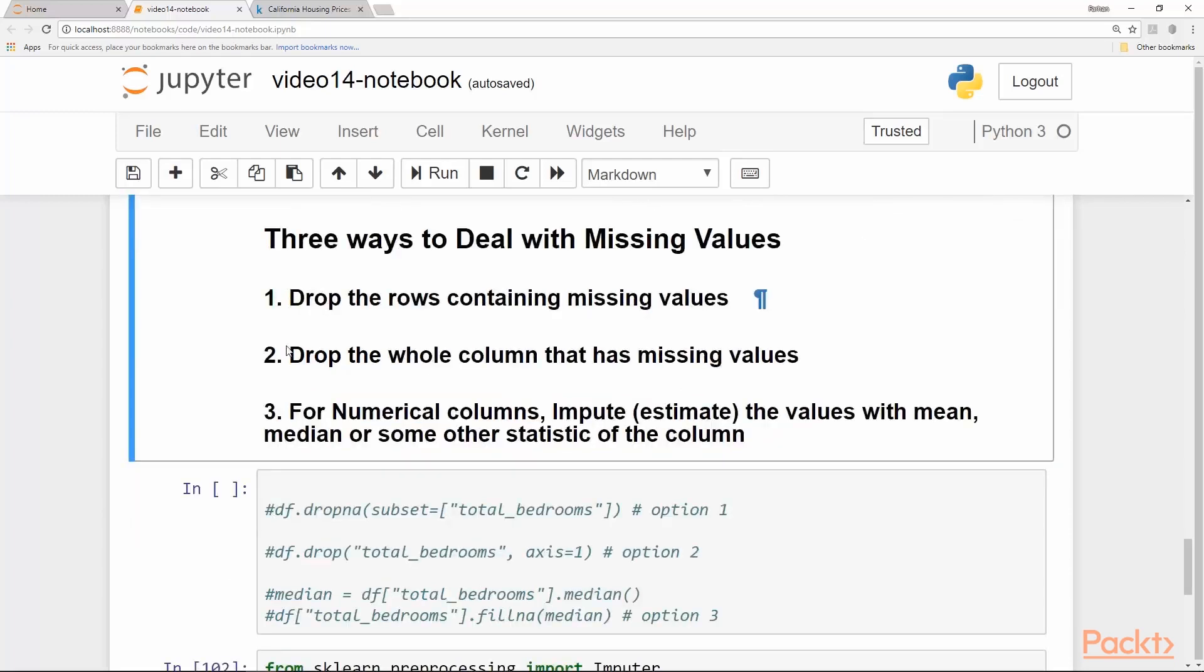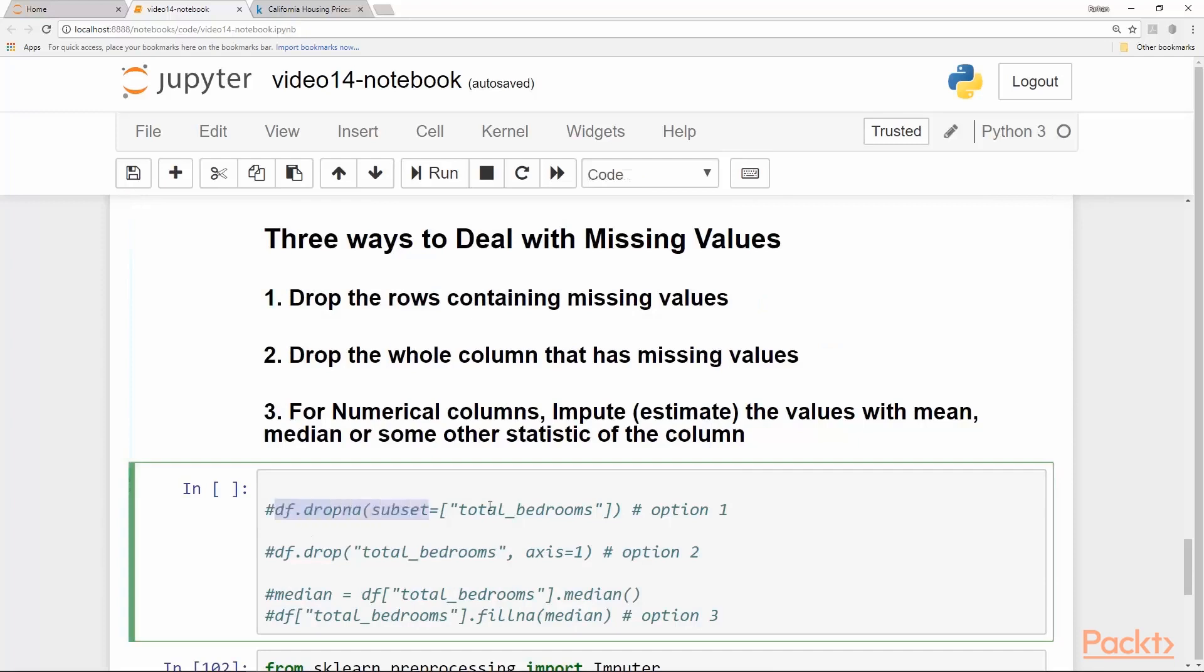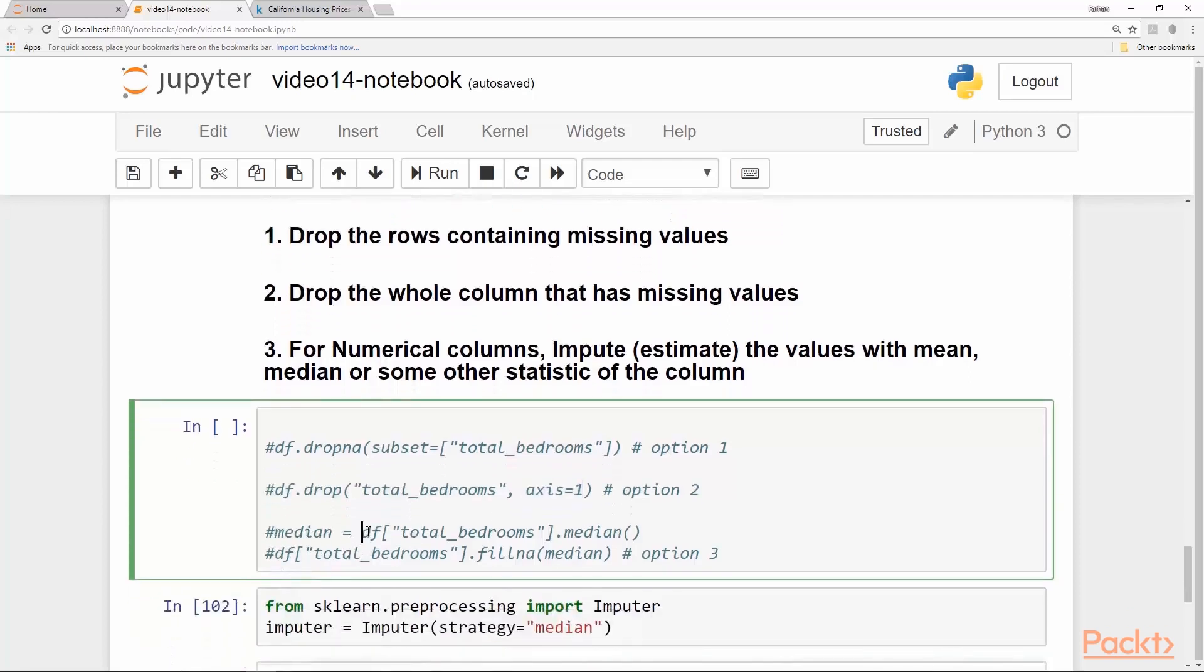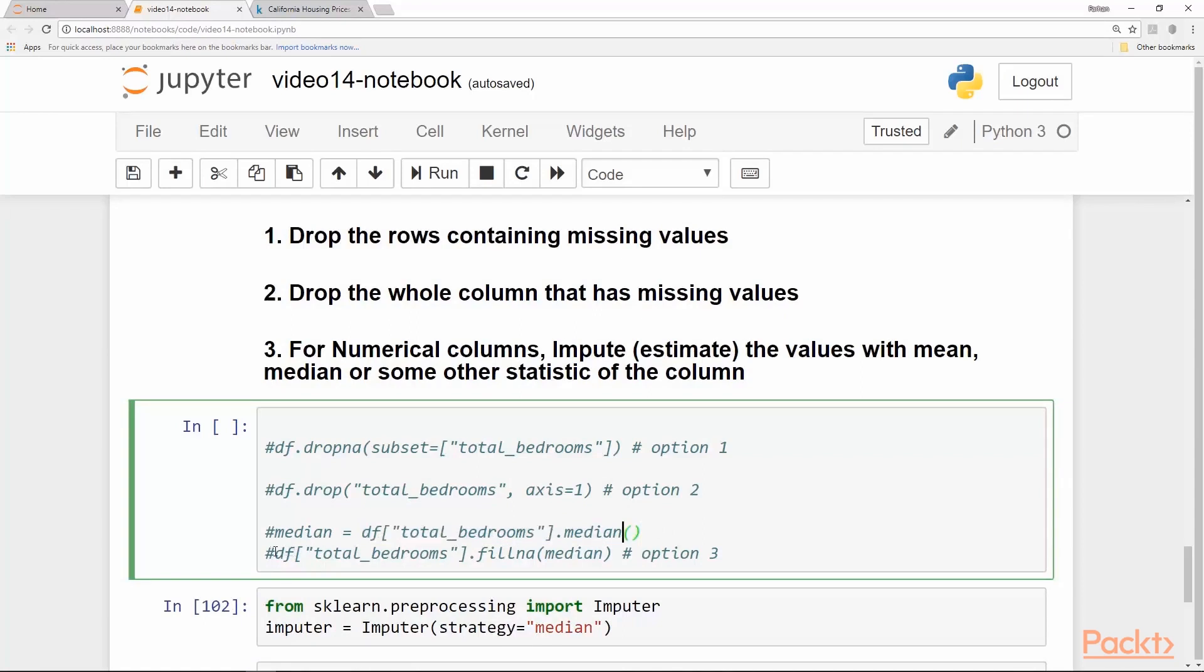If we want to go for option one, the command to do that in pandas is df.dropna, drop null values, and we give a subset keyword argument saying total_bedrooms. So from this specific column, wherever this column is found to be null, drop that row. Option two, dropping the whole column, we drop total_bedrooms. For option three, we first calculate the median of the column and then we use the fillna function on the total_bedrooms column and we pass the calculated median from the previous step.